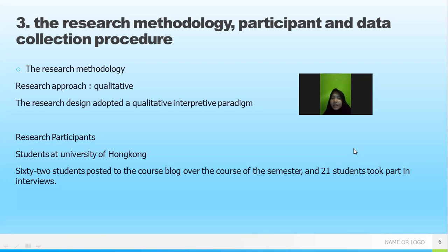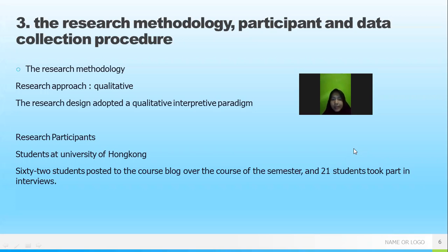The research participants are students at the University of Hong Kong. The participants consist of 62 students posted to the course block over the course of the semesters, and 21 students took part in interviews. So the method of data collection also includes interviews.